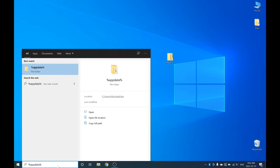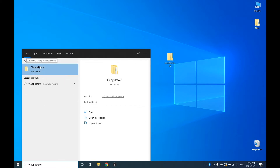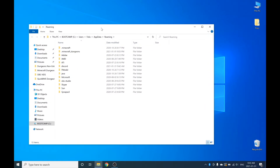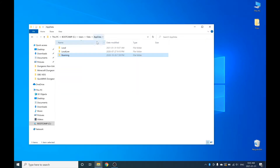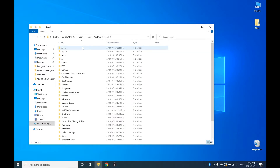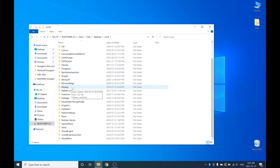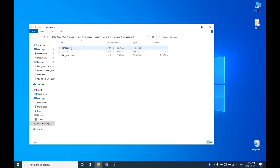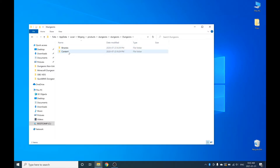You're going to want to click on this folder right here, and click to where it says AppData. Make sure you're not inside Roaming — make sure you're inside AppData right here. Click on that, then click on Local. Scroll down until you find Mojang, click on that, then click on Products, click on Dungeons, click on Dungeons again, click on Dungeons again, click on Content, and click on Packs.